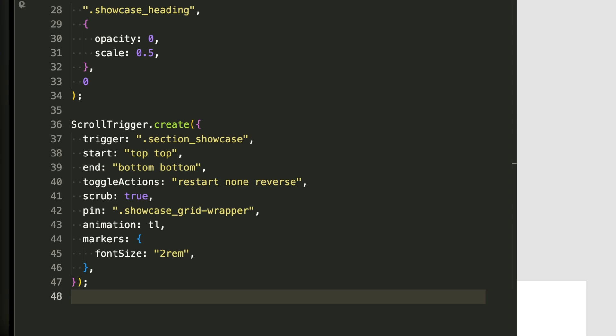The scrub option is set to true. This is super important. It makes the animation sync with scrolling instead of playing instantly. The pin option is set to the grid wrapper. This makes the entire grid stay fixed while animations happen inside it. And finally, we attach the timeline animation we created earlier to this ScrollTrigger instance.